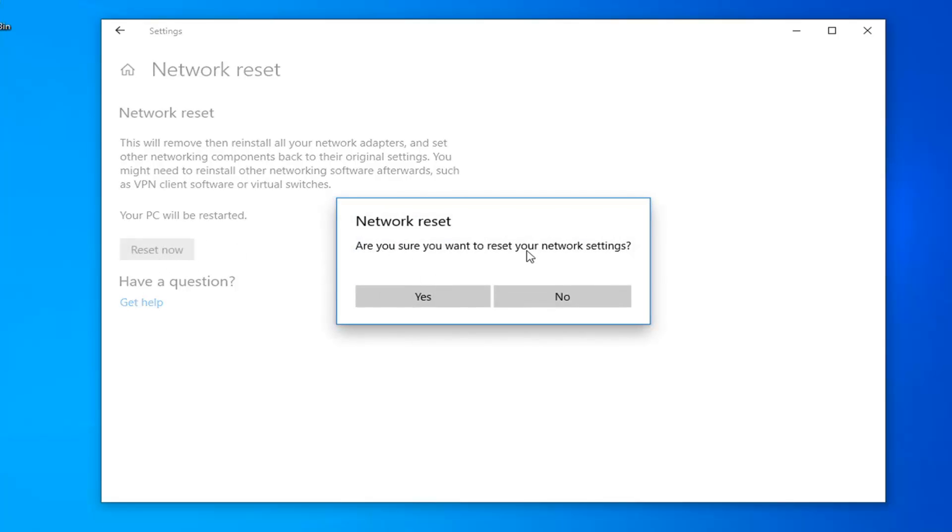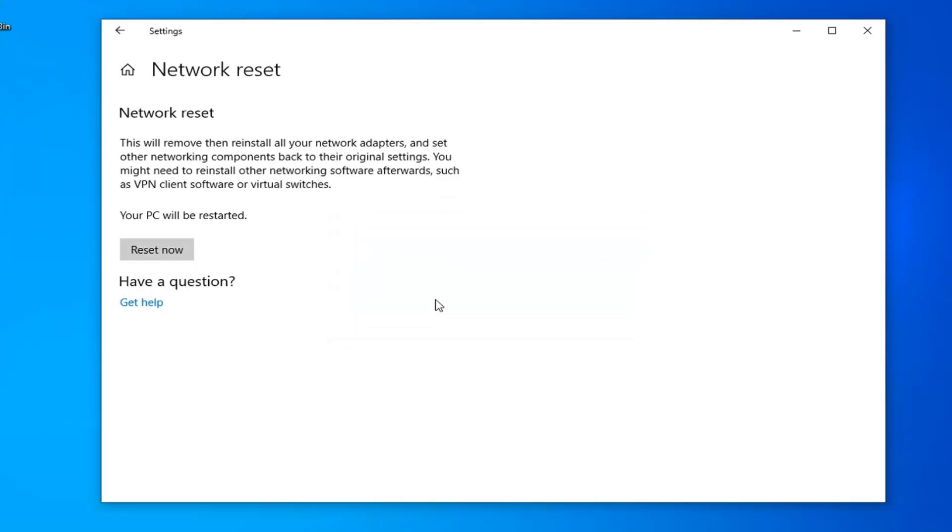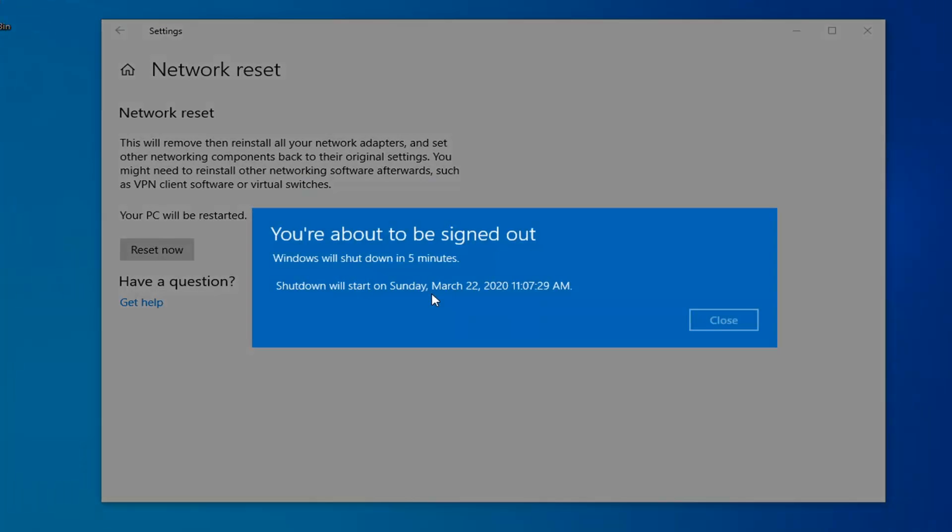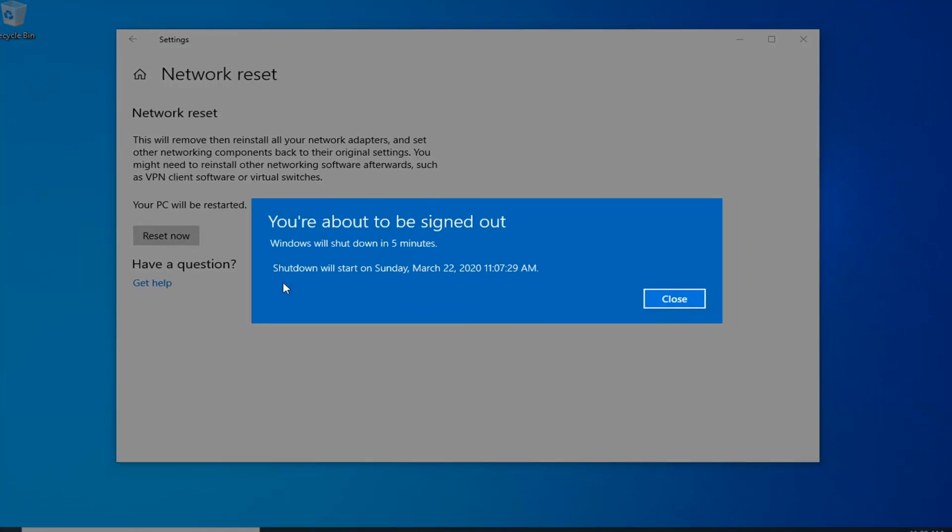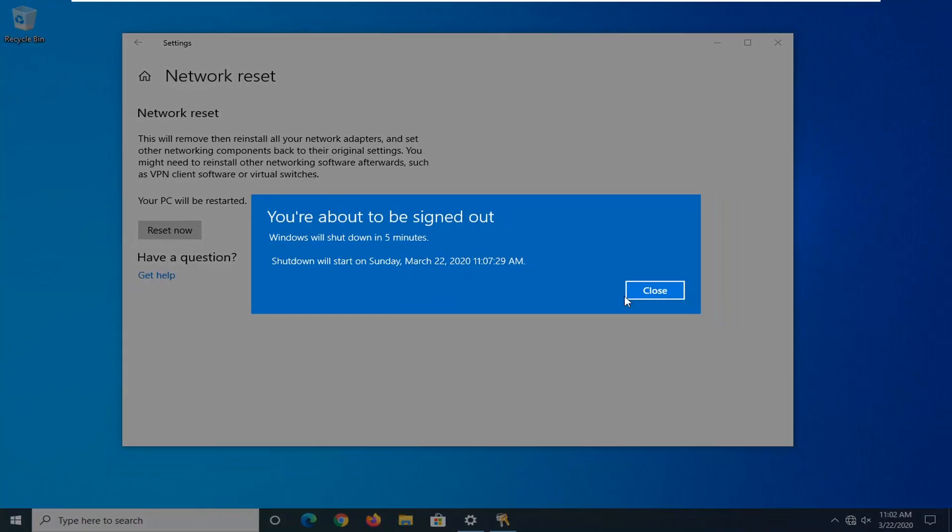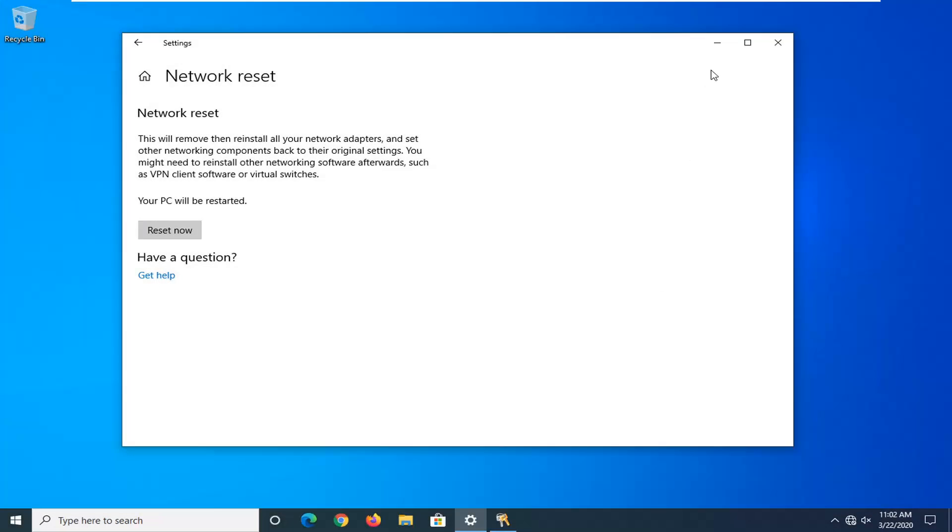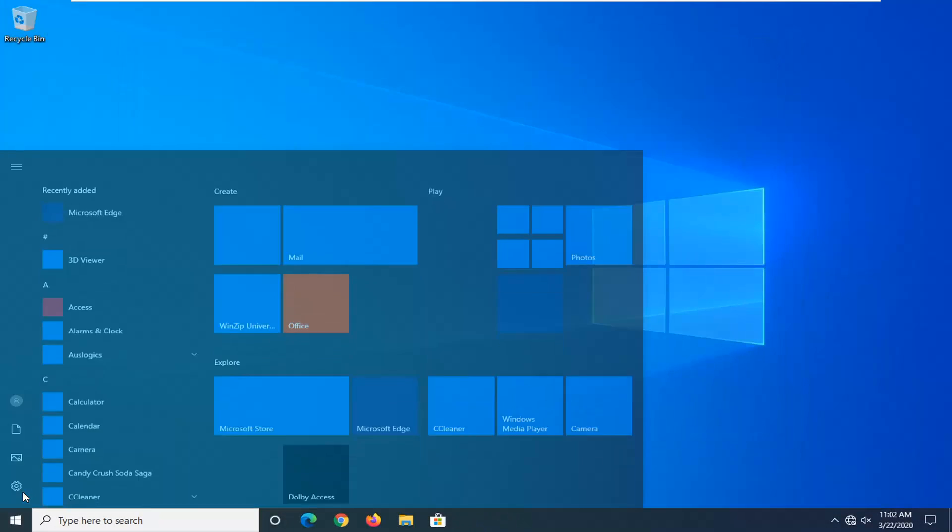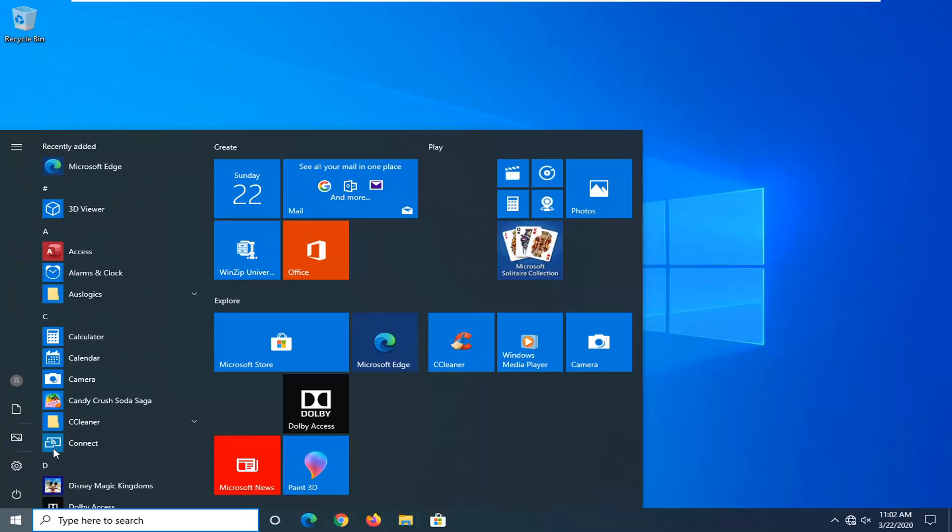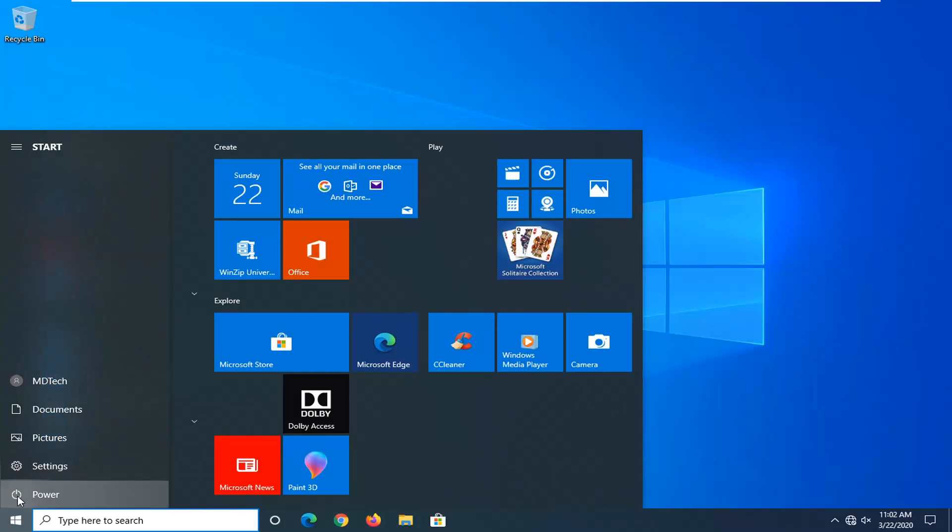You can ask, are you sure you want to reset your network settings? Select Yes. Close out of any open programs and applications. And then once you're done, you just want to go ahead and manually restart your computer. Because Windows will automatically do that within five minutes. So I'm just going to initiate that process here and just restart the system. We'll be right back.